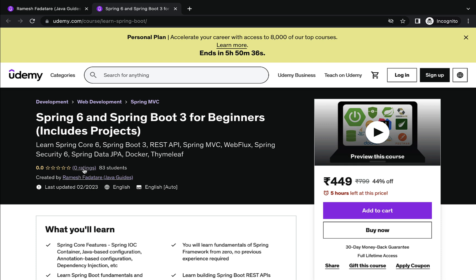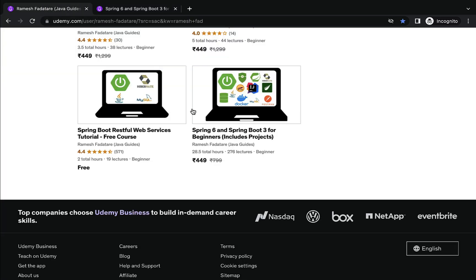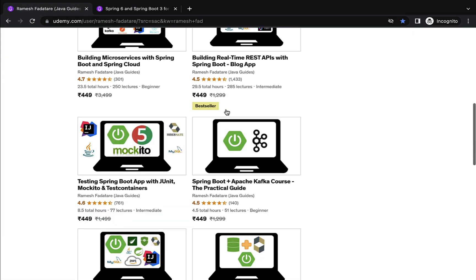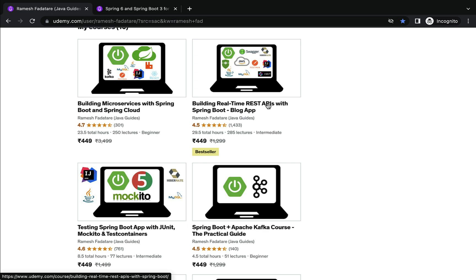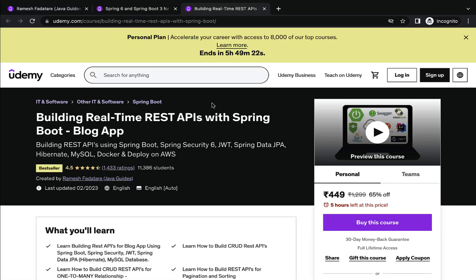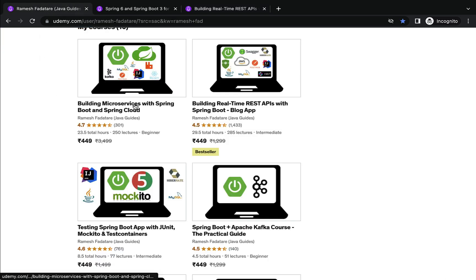Once you are familiar with Spring Framework and Spring Boot, you are ready to develop a real-time project. Next I want to suggest my best-seller course: Building Real-Time REST APIs with Spring Boot. In this course you will learn how to build real-time REST APIs using an industry-standard approach — using Spring Boot, Spring Security, JWT, Spring Data JPA, Hibernate, MySQL, Docker, and finally you will learn how to deploy the project on AWS.